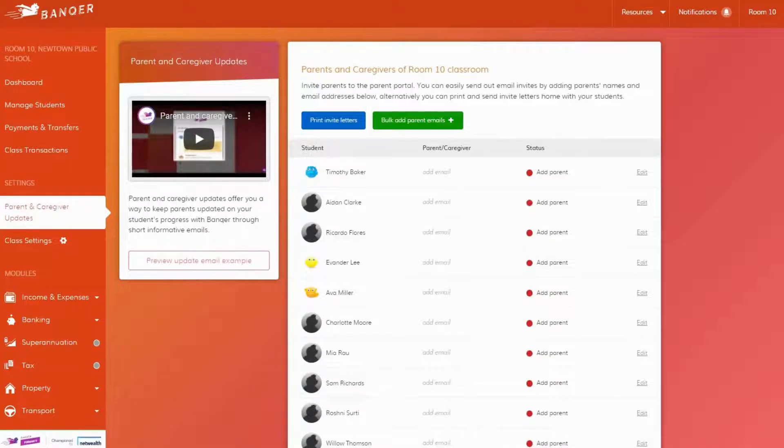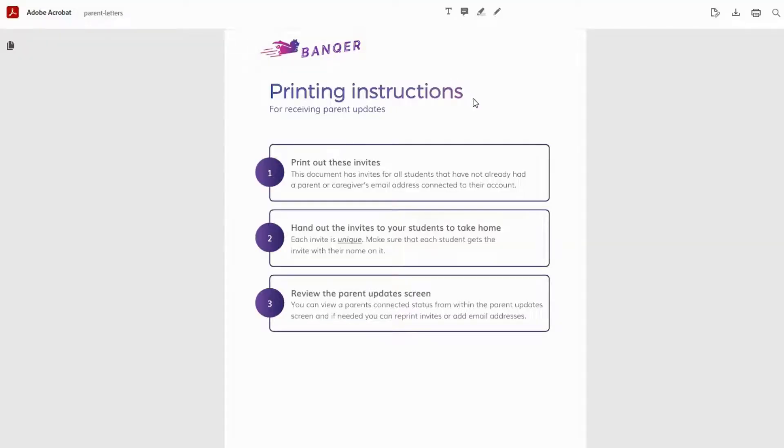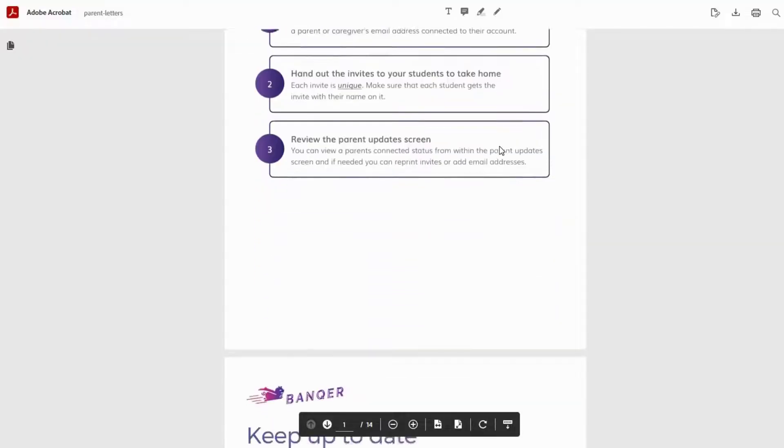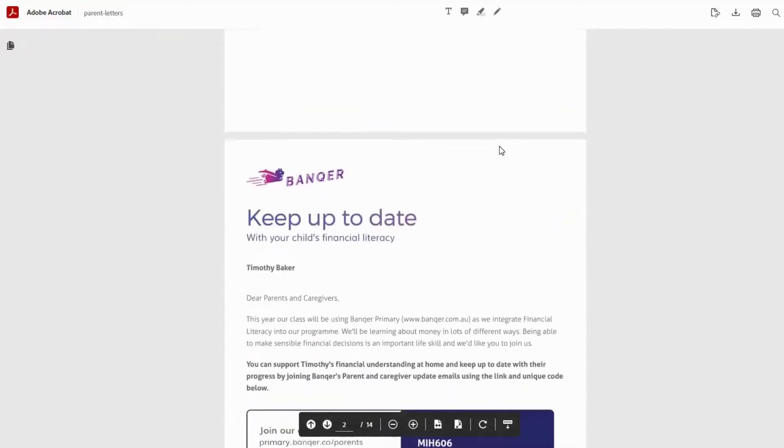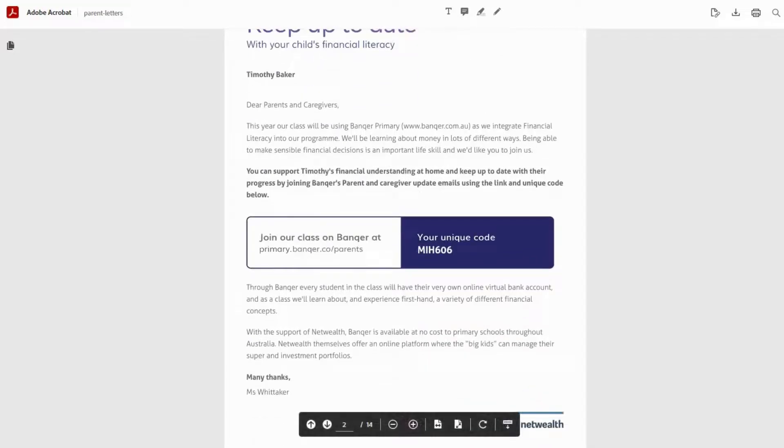Enabling these updates is super easy and will take you less than five minutes. Within the parent and caregiver updates section, you can print off the provided parent invitation letters, complete with instructions in each student's unique code, and send them home.